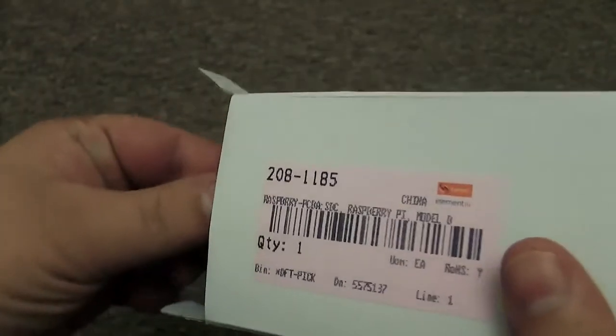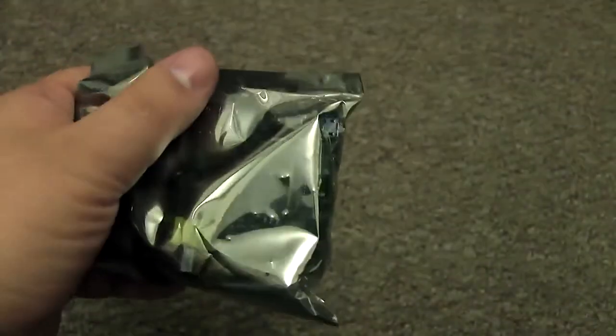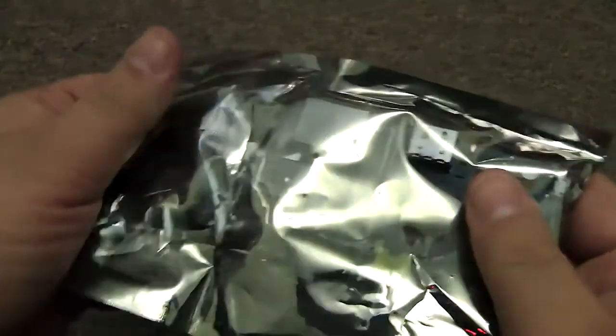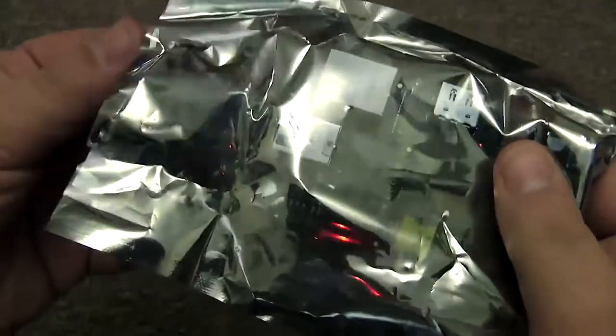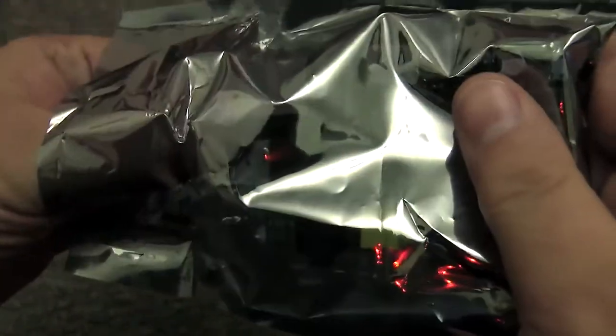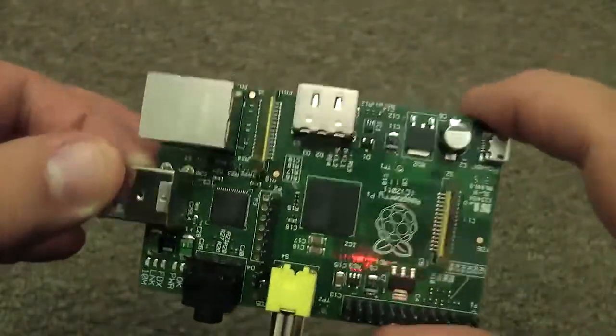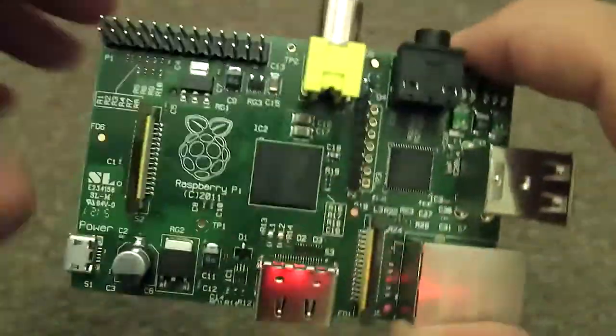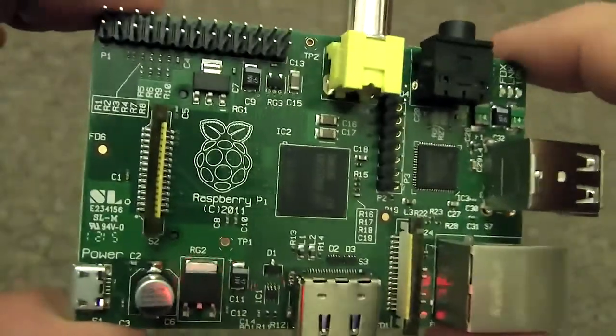They're trying to get younger folk into programming, but I'm not so sure it will work. Anyway, let's have a look what's inside the old anti-static bag. Wow, that is absolutely tiny, a little bit smaller than a deck of cards.